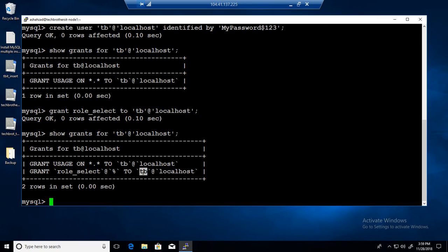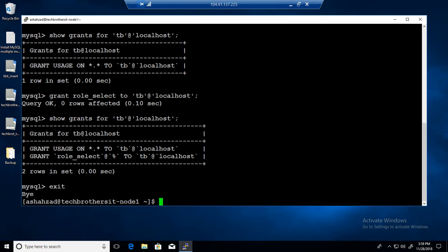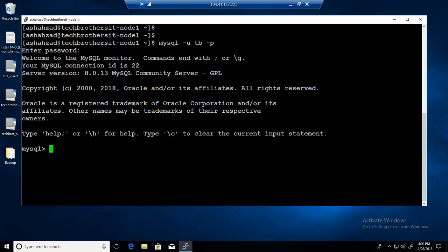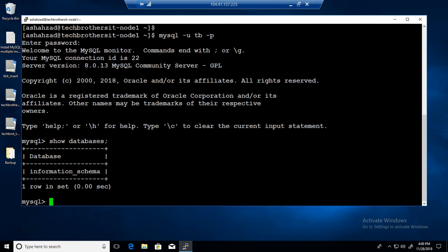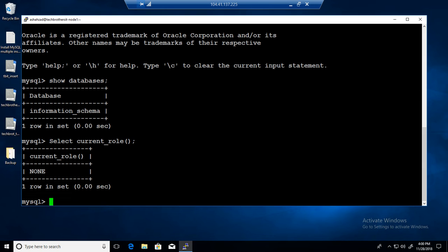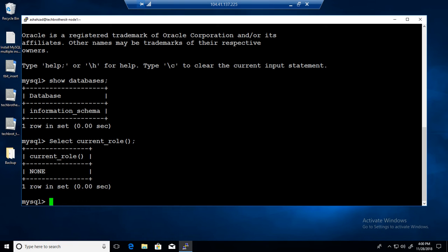Let me exit and come back as the TB user to see if we can work with that. I'll log in with: mysql -u tb -p and provide the password. If we say SHOW DATABASES, we should have those permissions — but it's showing only one database. If I run SELECT current_role, I can see which role I'm using right now. As the TB user, the current role is NONE.